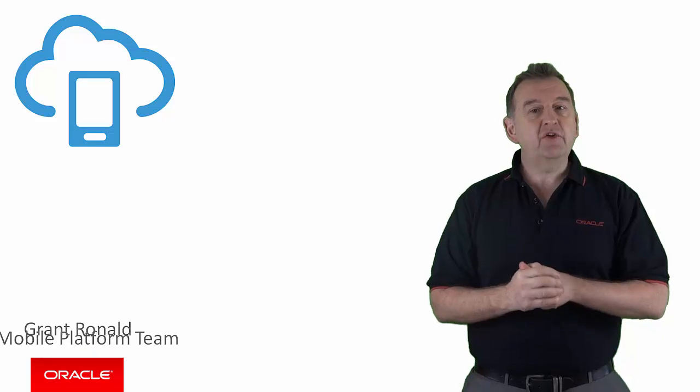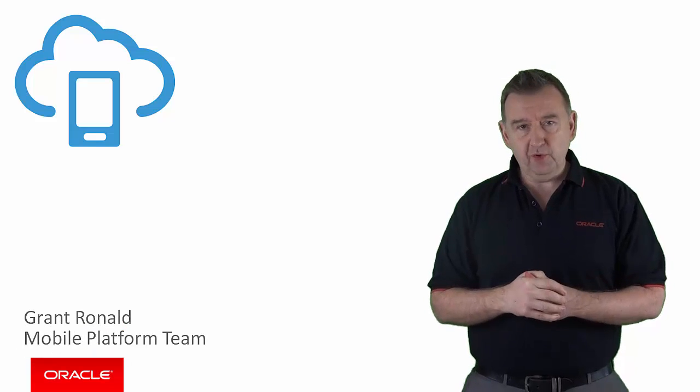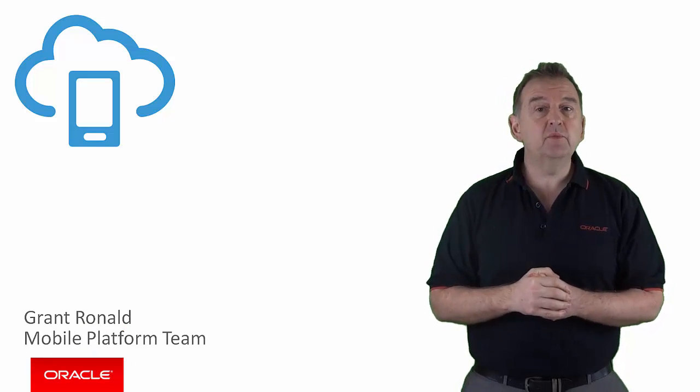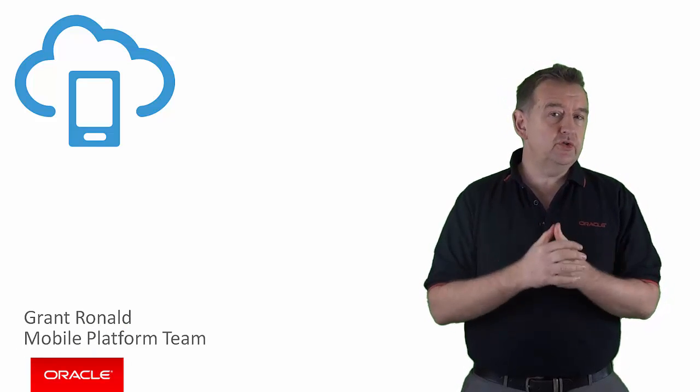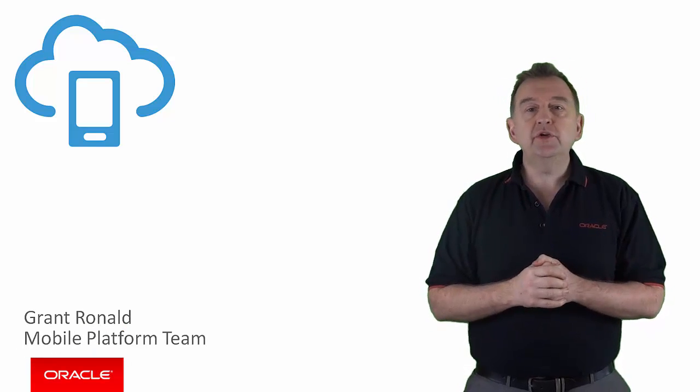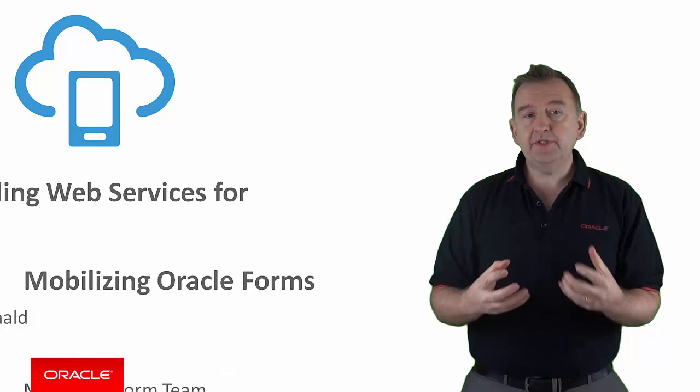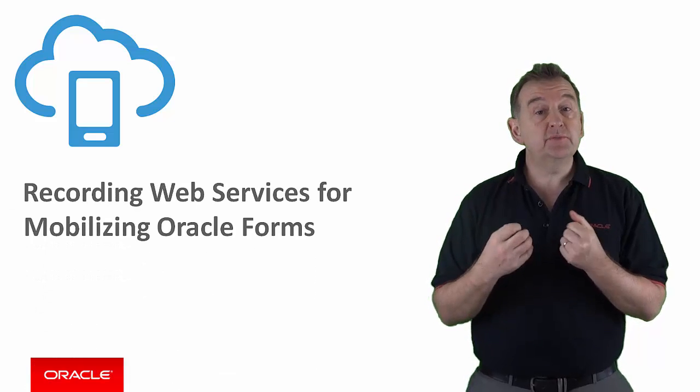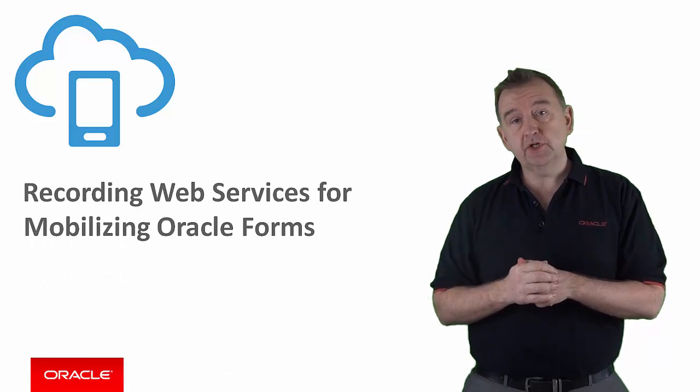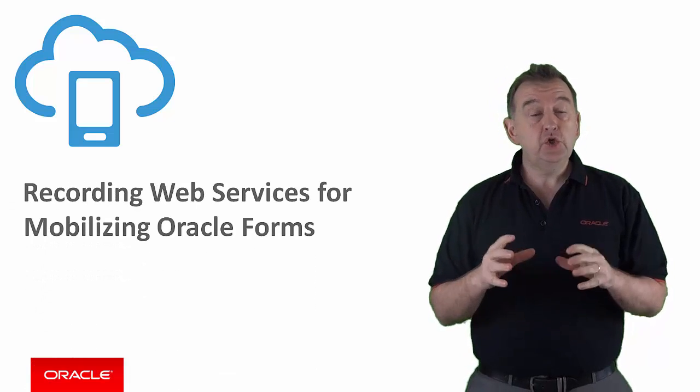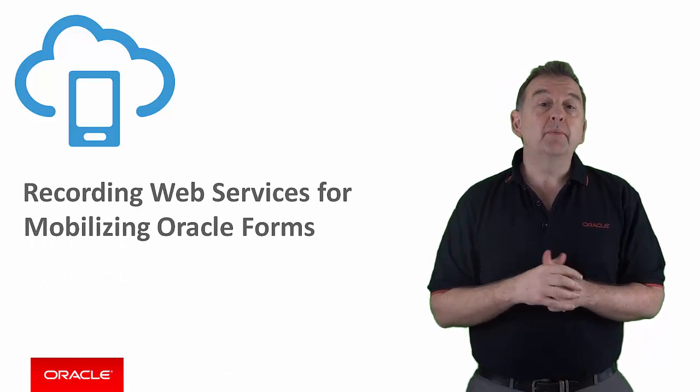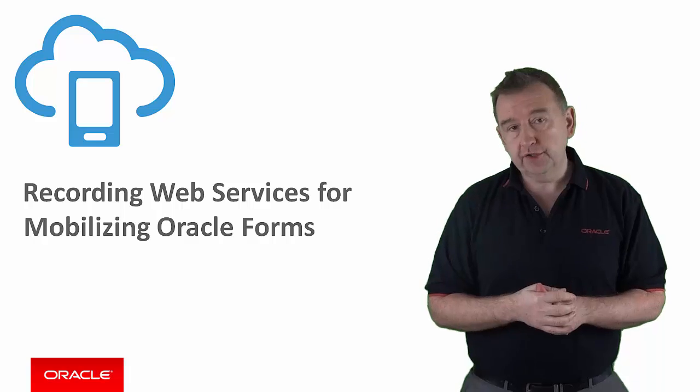Thanks for joining me, Grant Ronald from the Oracle Mobile Platform Team, where I'd like to show you how you can generate web services to expose forms functionality using the Oracle Player Recording Tool.